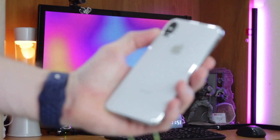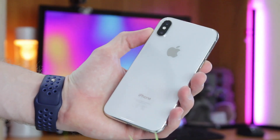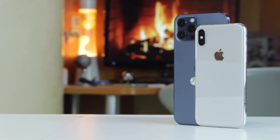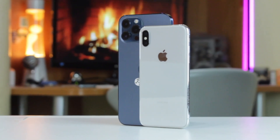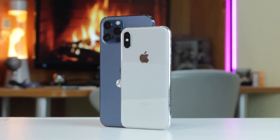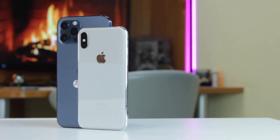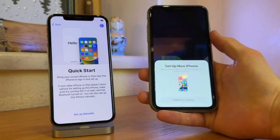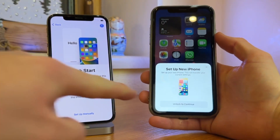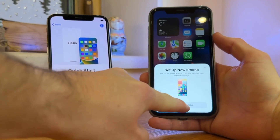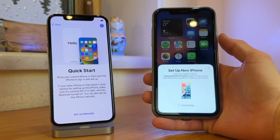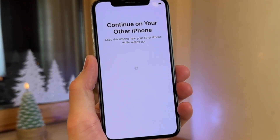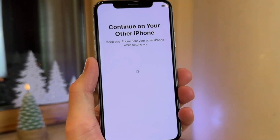Hi everyone and welcome back to our YouTube channel. Since iOS 12.4, users can easily transfer settings and data to another iPhone using the Quickstart option. While this feature usually works seamlessly, it may sometimes fail due to poor network connection or system glitches. If you are experiencing issues with iPhone Quickstart, keep watching to learn how to fix it easily. Let's dive in right now.